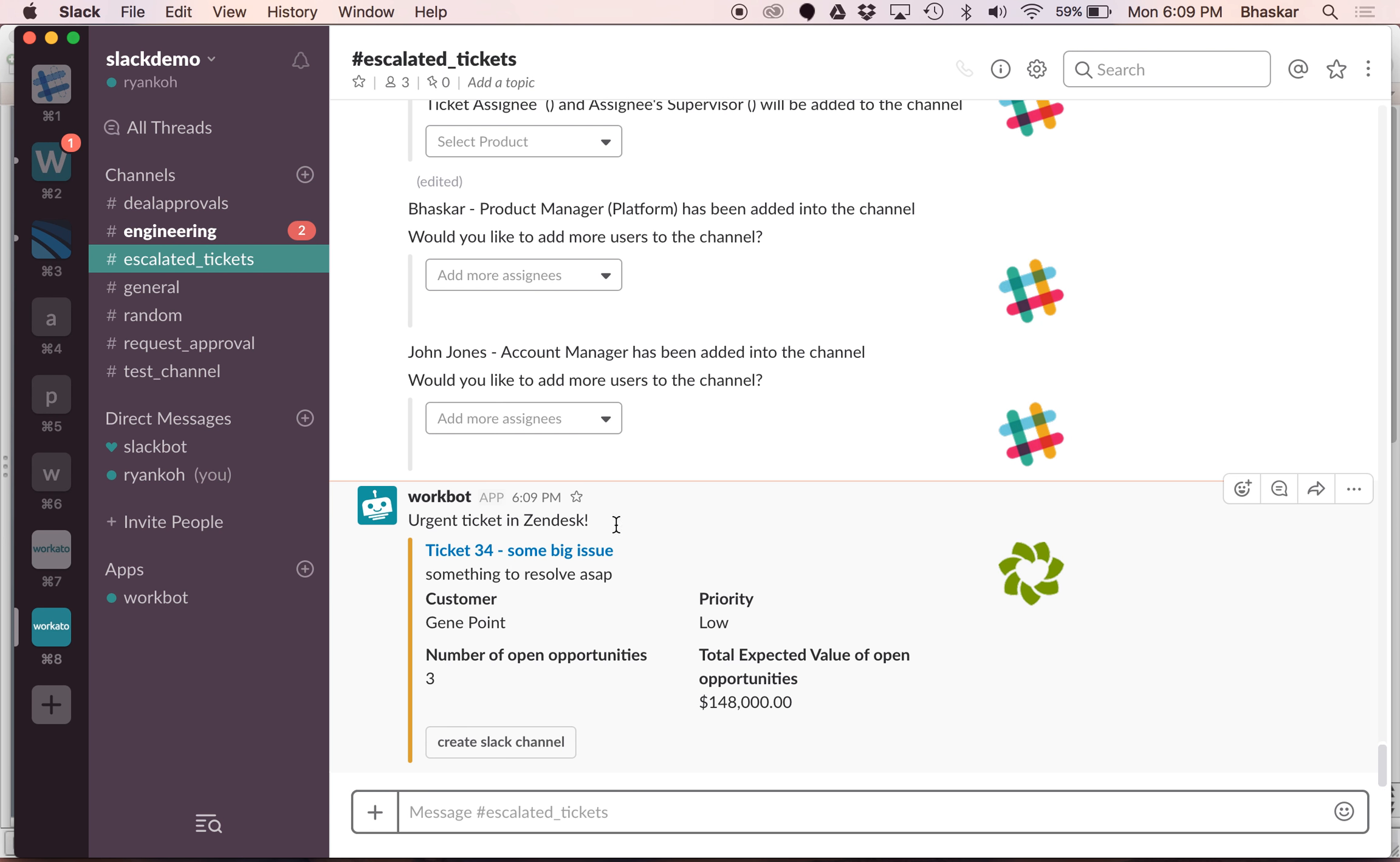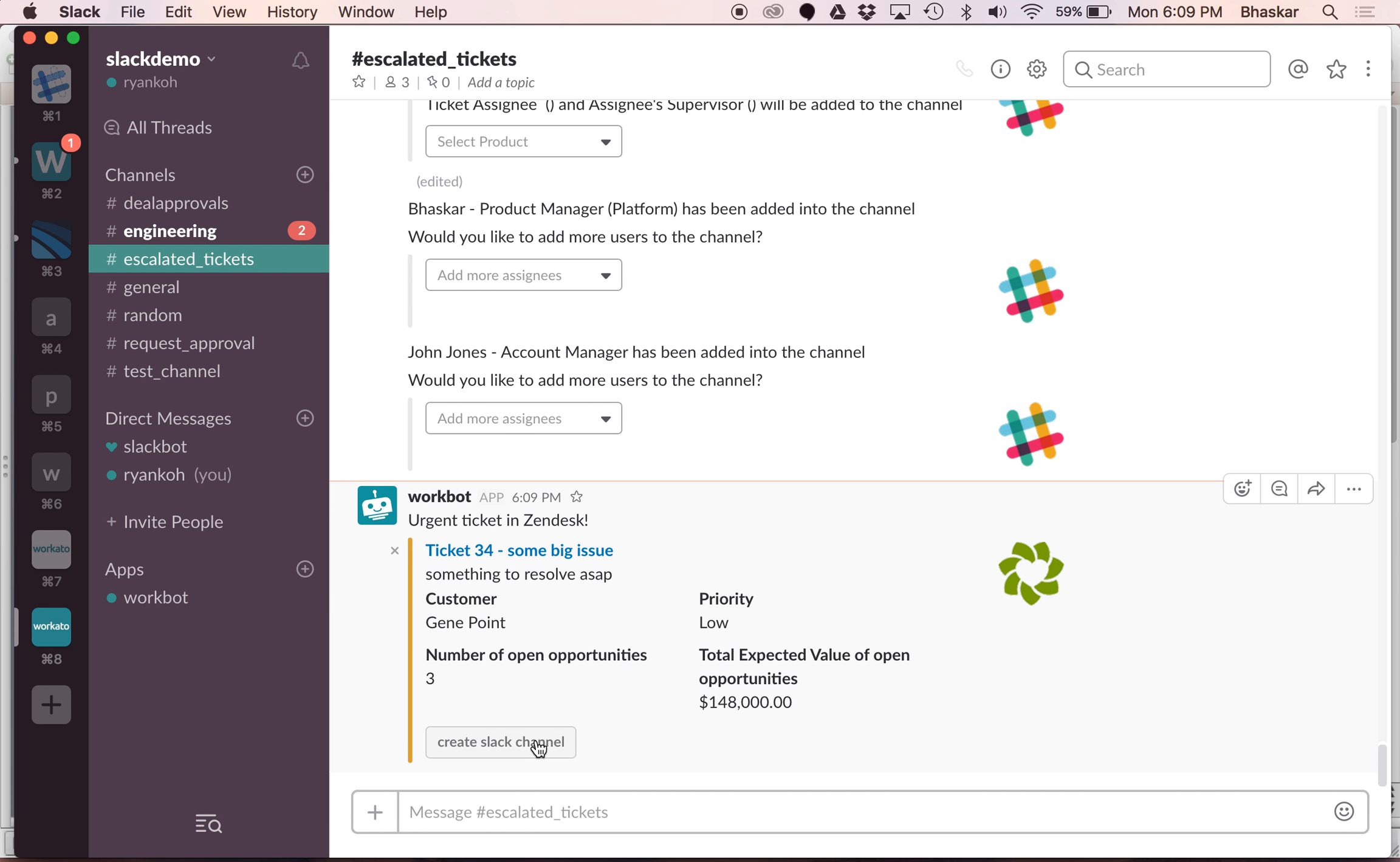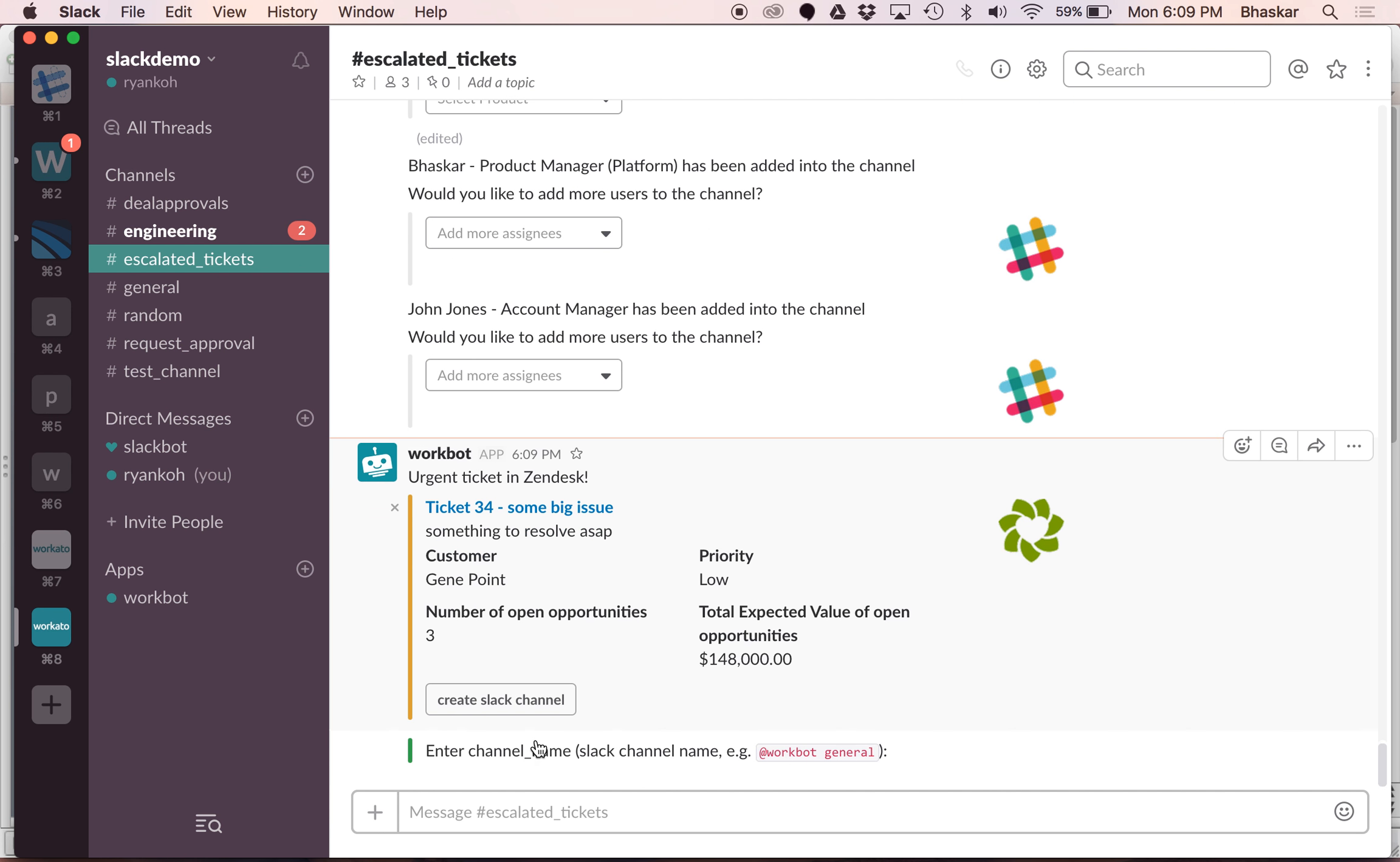So they see this ticket come in, ticket 34, the customer name, and they also get some data from Salesforce. The total expected opportunity value, the number of opportunities open. Seems like there is a $150K deal being worked on. Let's actually try to resolve this as soon as possible.